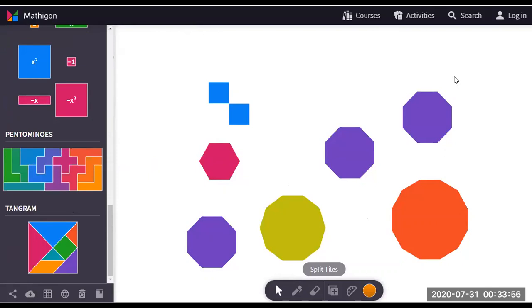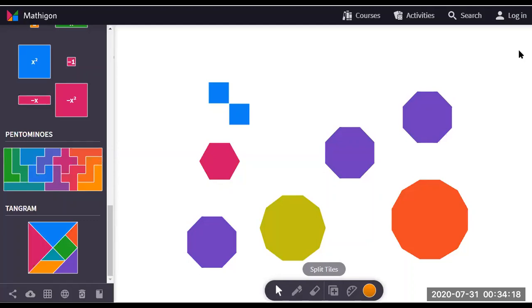In my next video, I'm going to show you how to actually use these manipulatives when you're teaching online, especially if you're doing screen sharing. I hope this helps. If it does, please click on like, please click on subscribe, and please leave a comment.